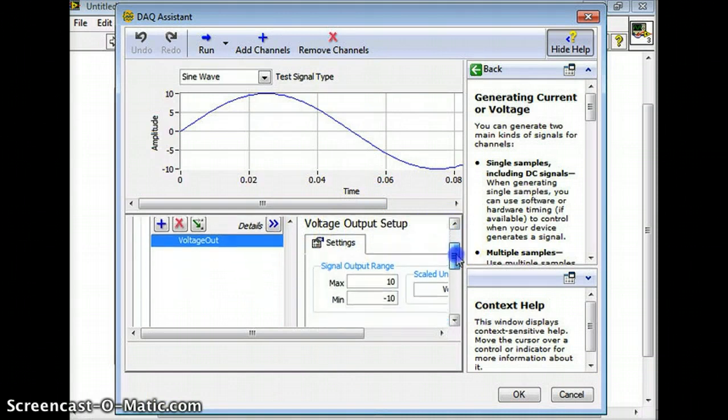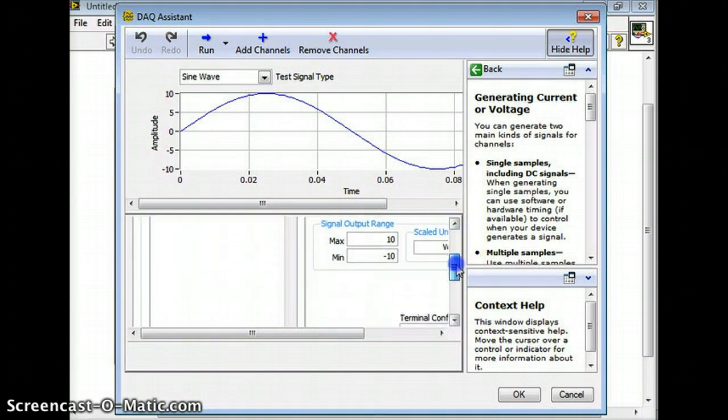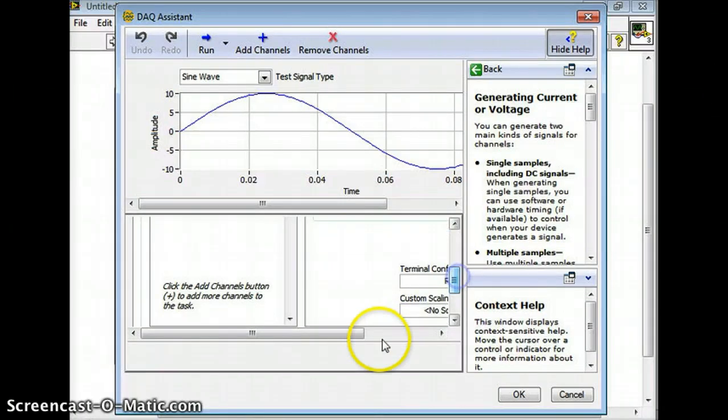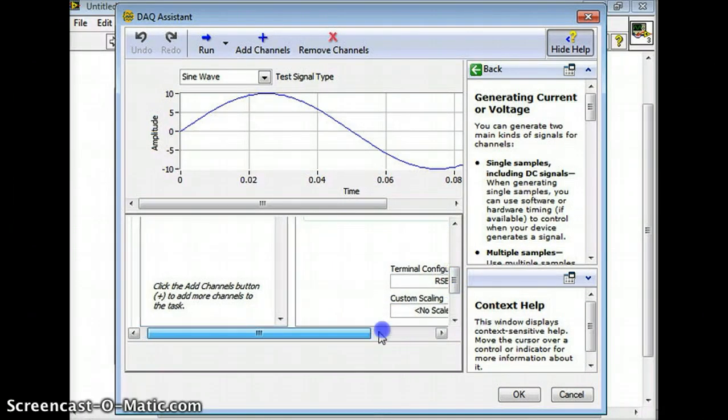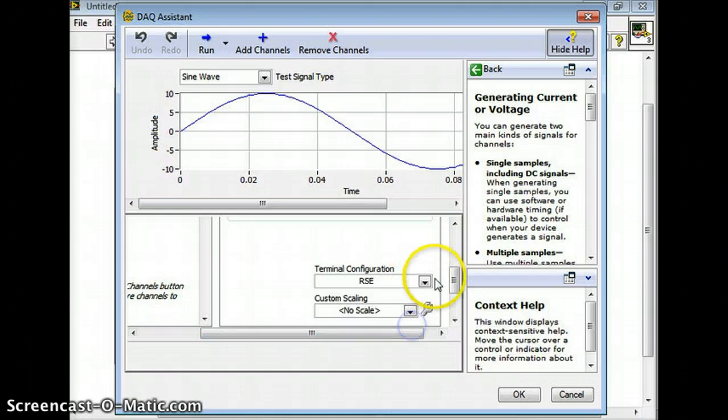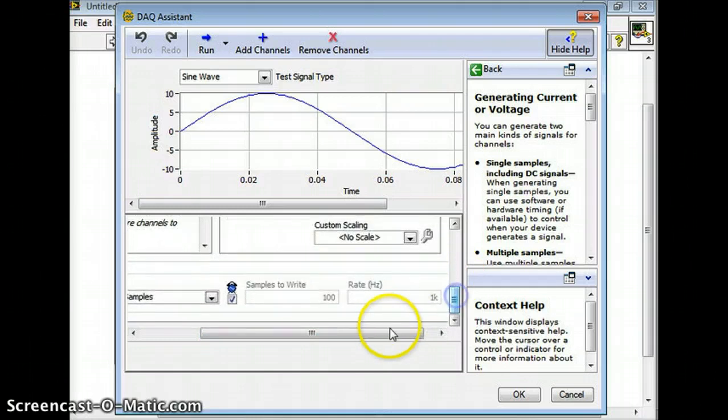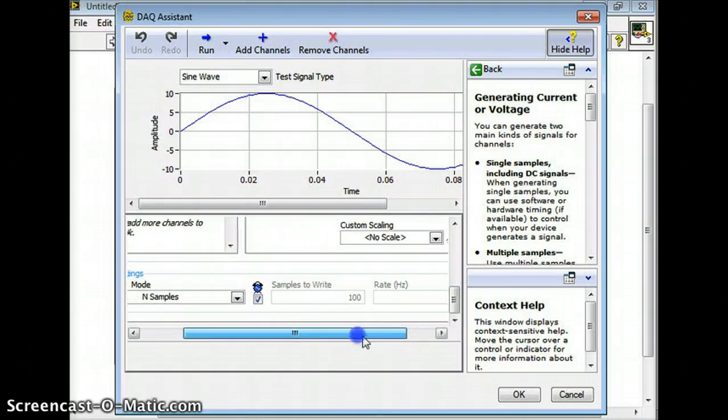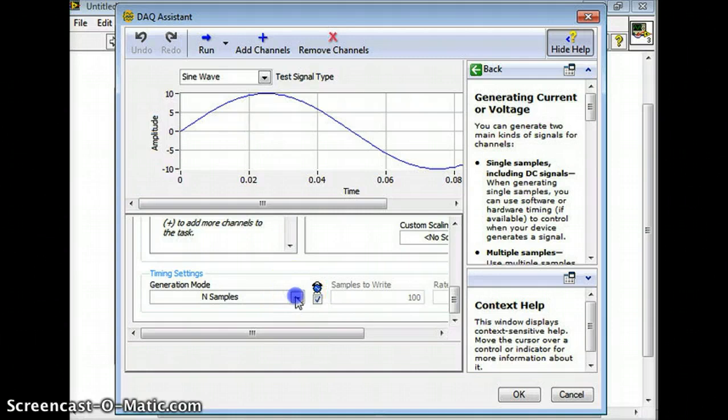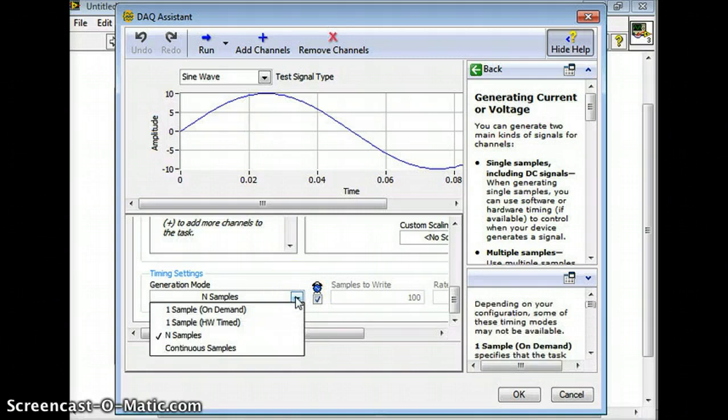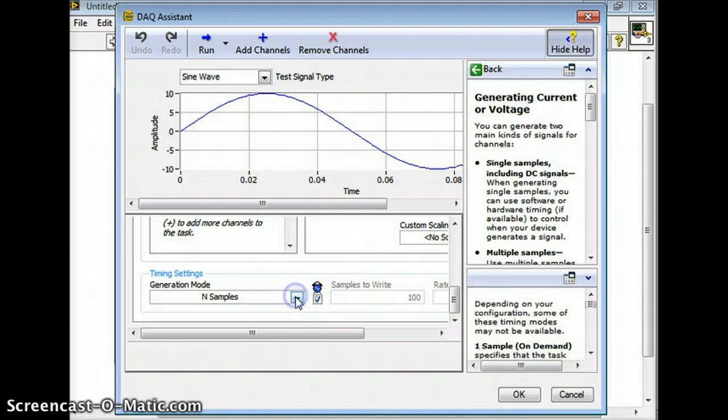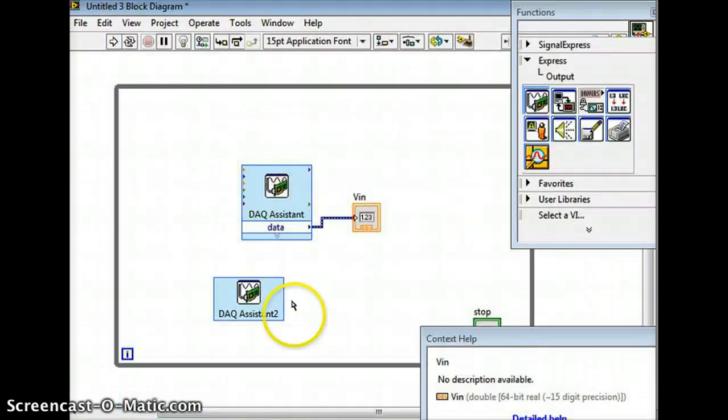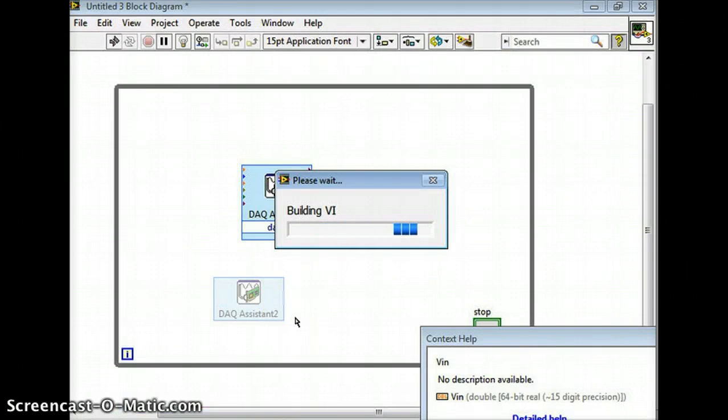And then here under settings we'll go down - our max voltage is 10 and our minimum voltage is minus 10. Our terminal configuration we'll just leave that as RSE because I don't think it matters. And then here now I know for a fact it's supposed to be one sample on demand but we're going to pick in samples on demand because I know that it's going to fail.